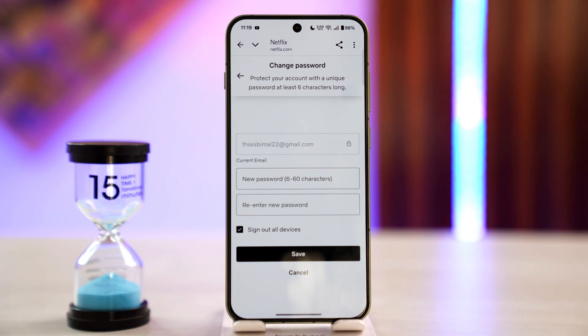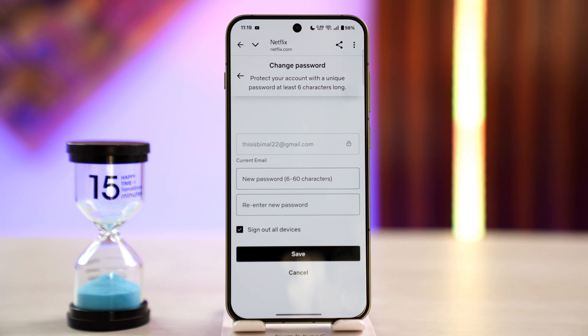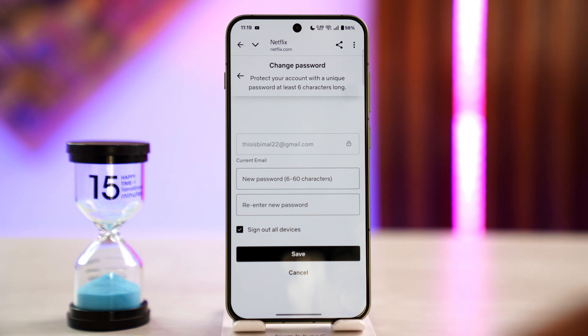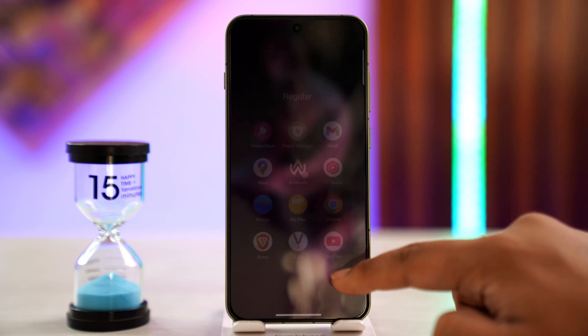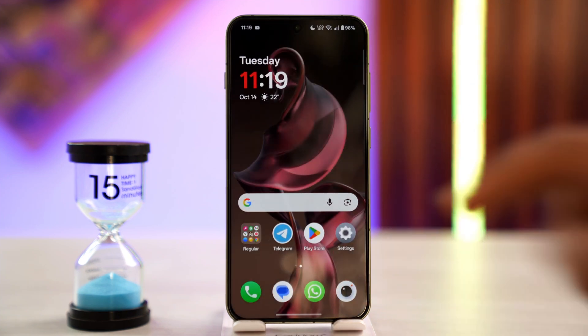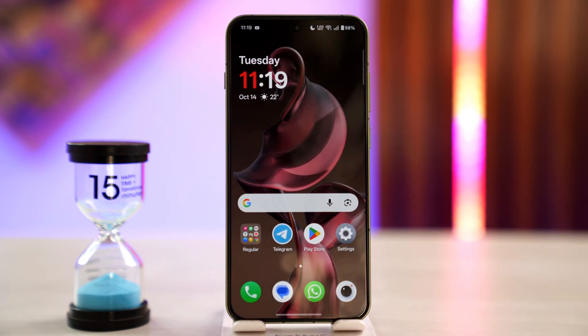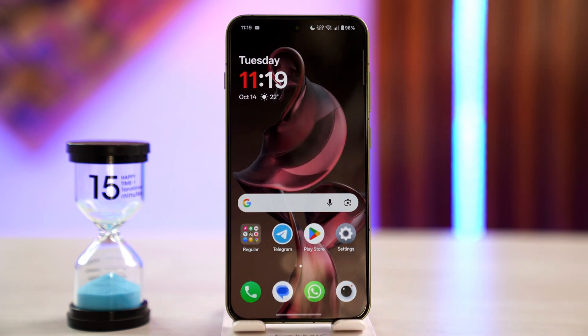This way you can fix the login error. I hope this video helped you out. If you have any further questions, feel free to leave them down below. Thanks for watching till the very end of the tutorial, and see you soon in the next video.